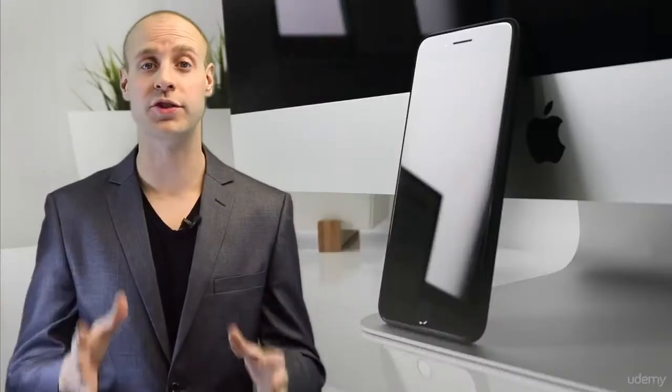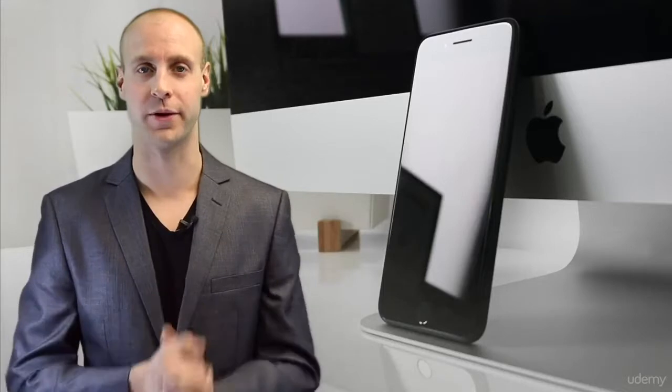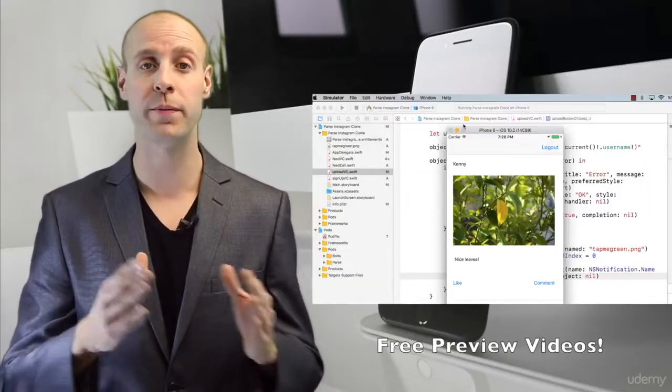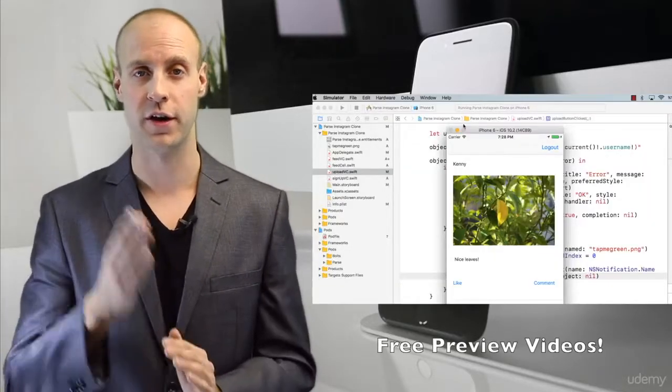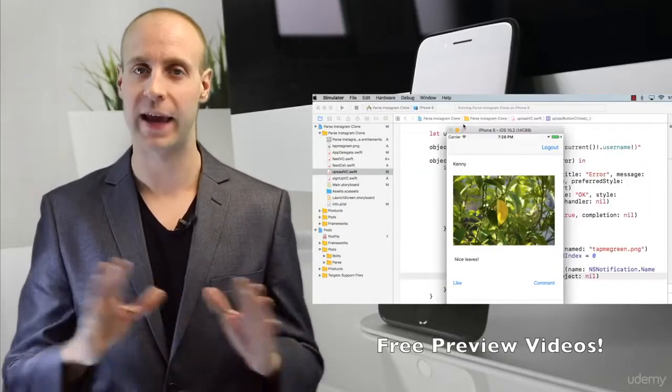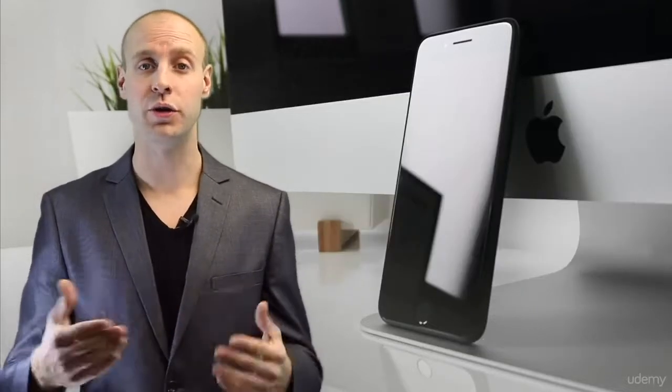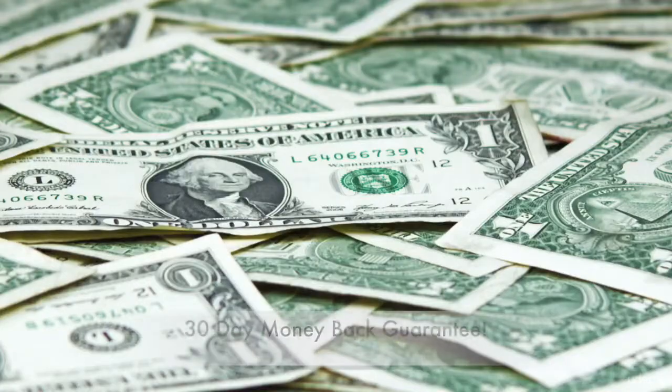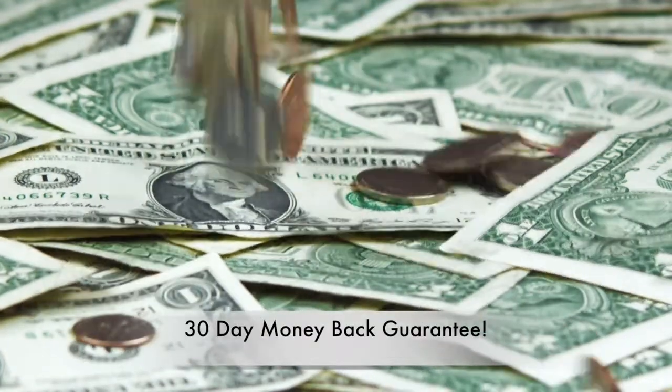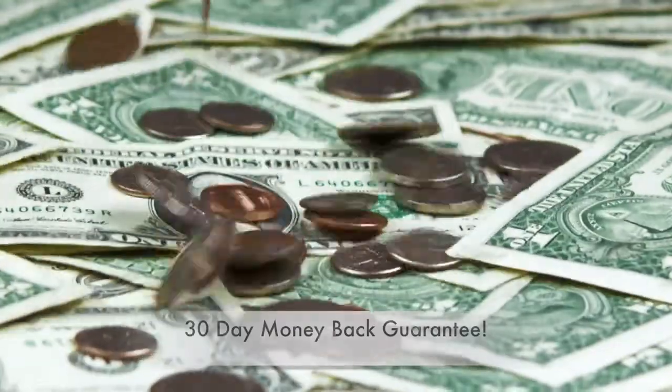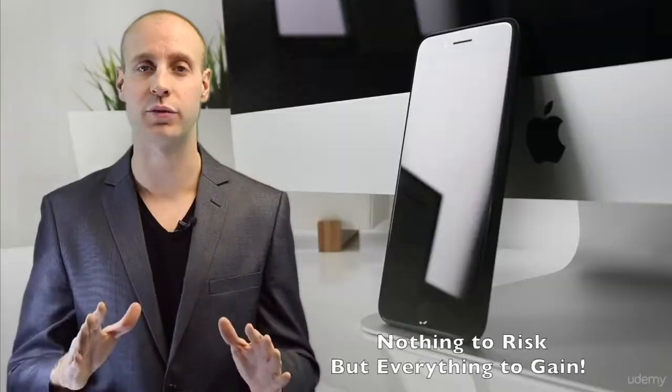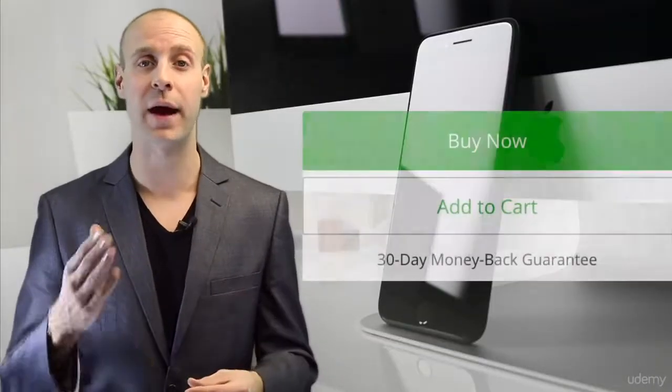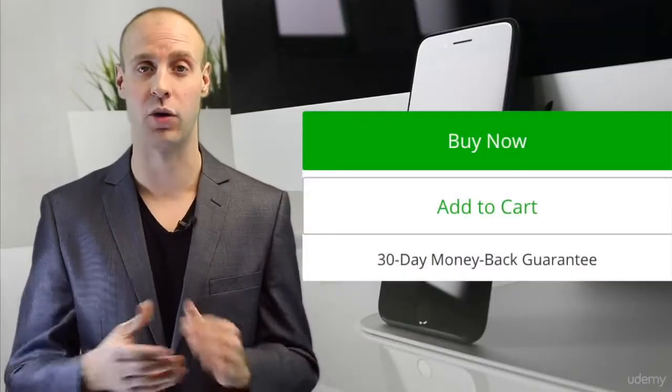Now we always want our students to feel comfortable when making a purchase. That is why we have uploaded multiple free preview videos and Udemy and I offer you a 30 day money back guarantee. You have absolutely nothing to risk but everything to gain by enrolling in our course.